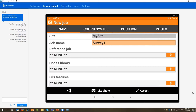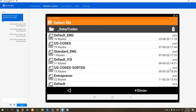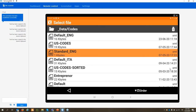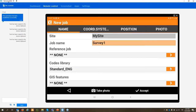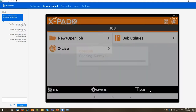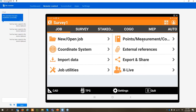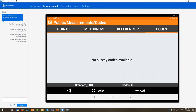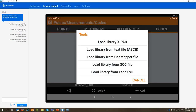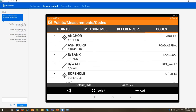When creating a new job, simply click and select one of the code lists already on the tablet. We have some default codes — for example the standard code list. Here is the code library where we can see all the codes. We can create a new library, or load a library from different formats: the xPad proprietary format, or if we have a text file with descriptions and other fields, we can import directly from an ASCII file.